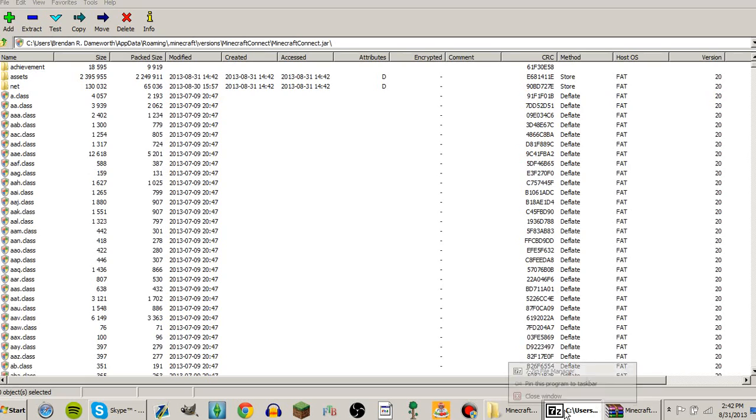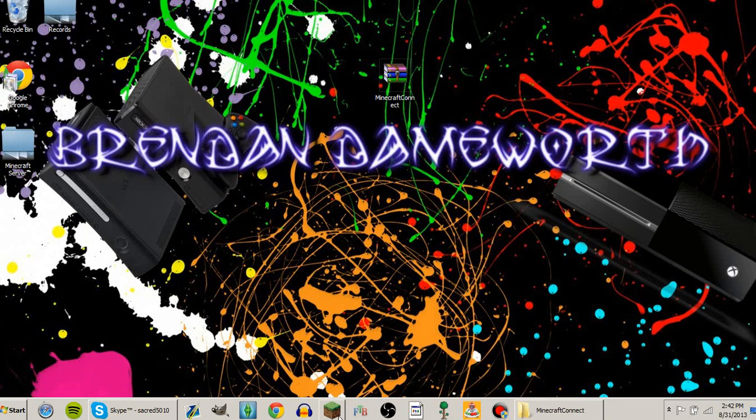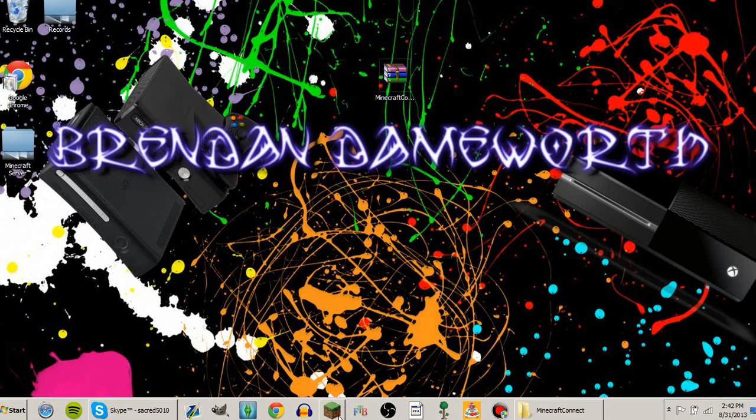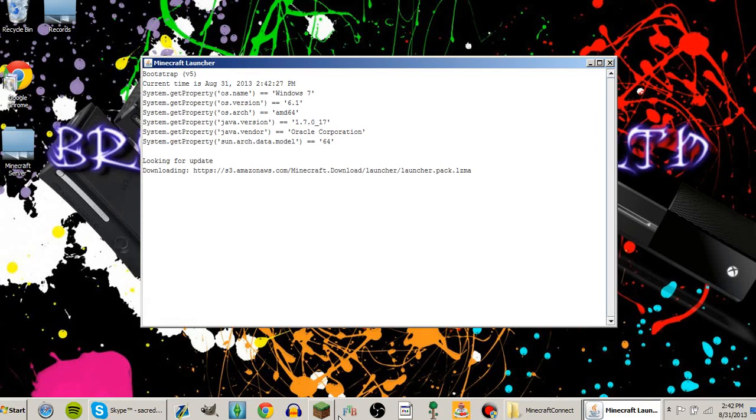Now that that's done, you can close these out and you can open up your Minecraft launcher.